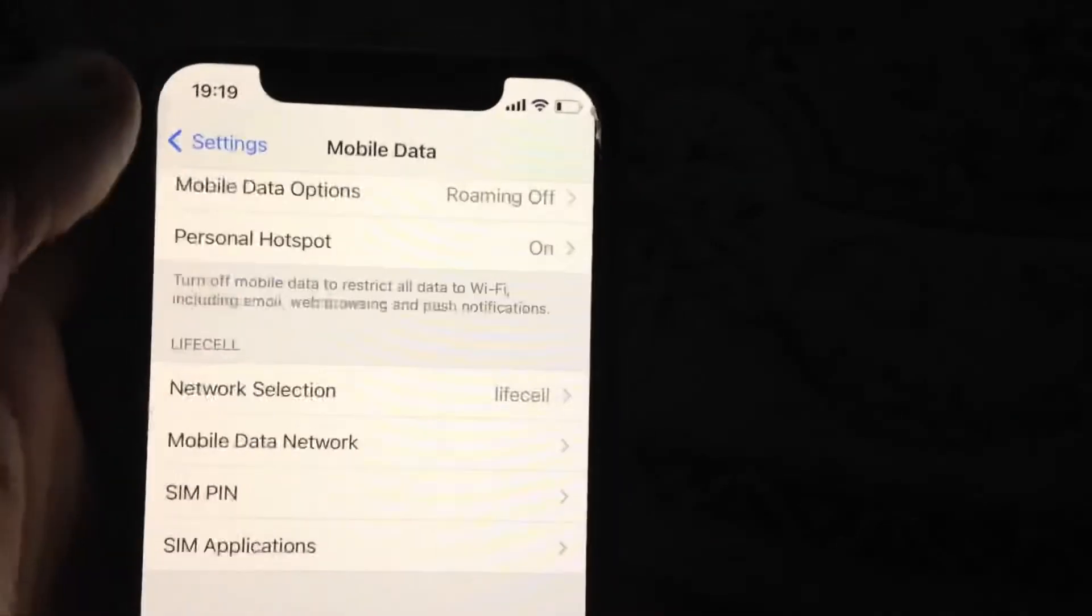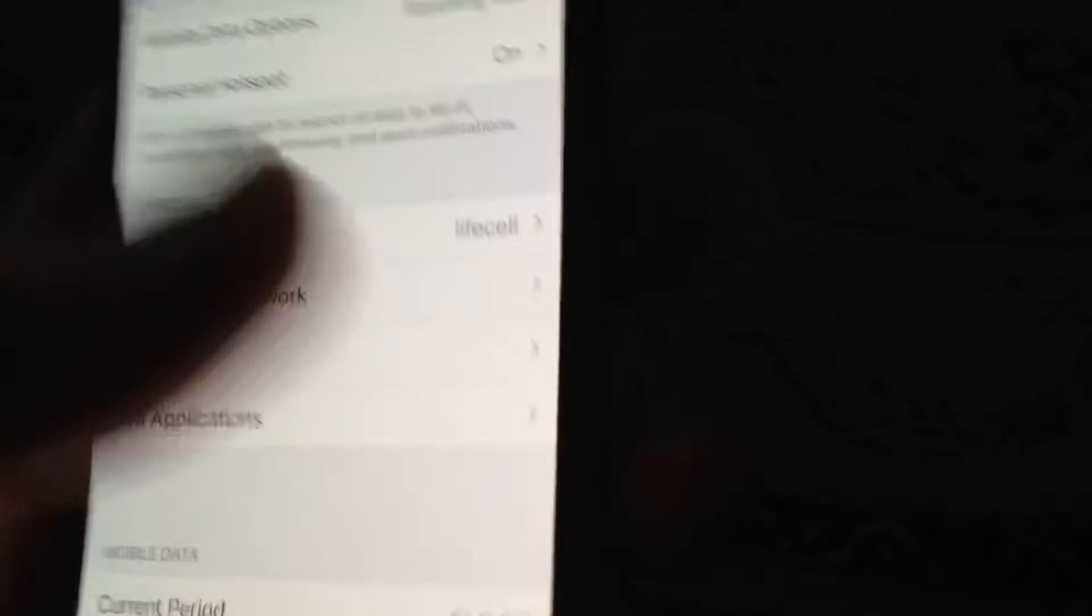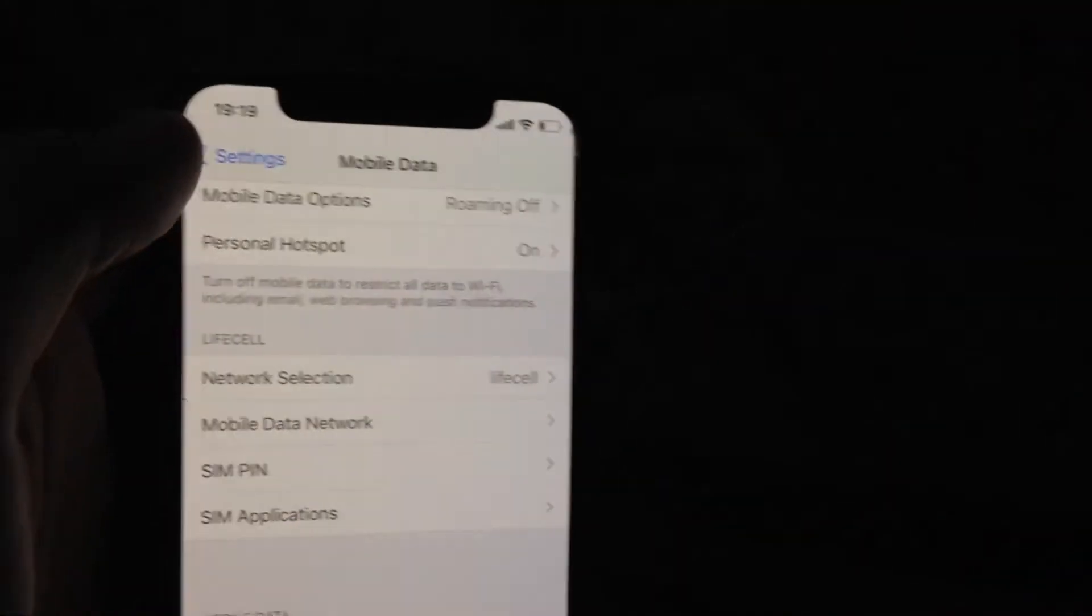If that doesn't help, try removing your SIM card and putting it back in again.